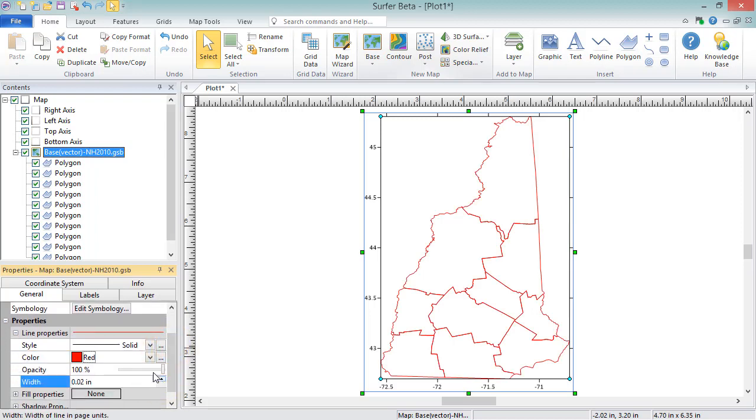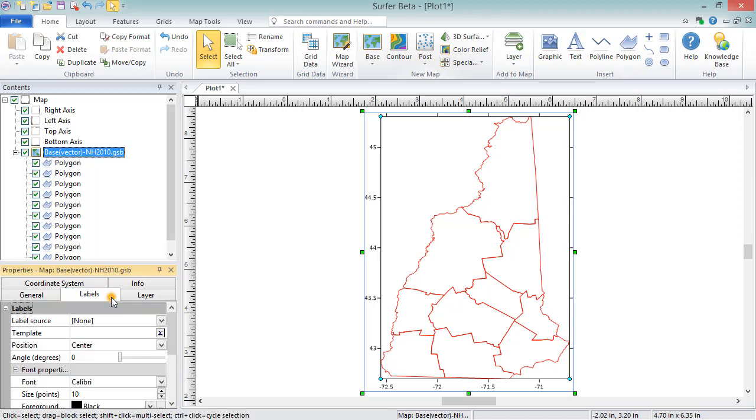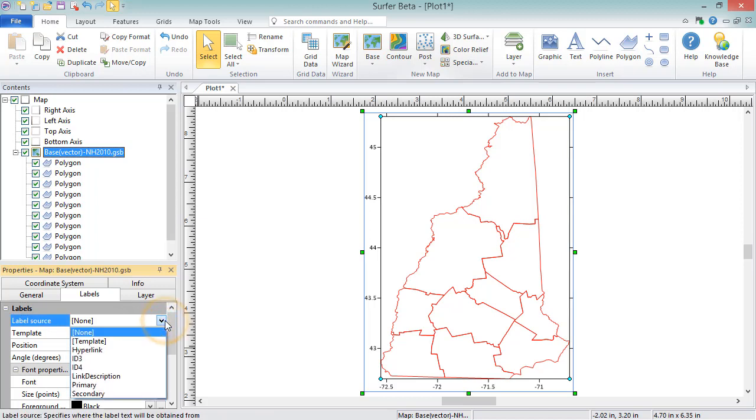On the Labels page, you can label the objects with an attribute. GSB files like this one, MIF files, and shape files are just some of the file formats that support attributes. To label the properties with an attribute, select the type of label from the Label Source drop-down list. You can choose from any of the attributes, or you can choose to use a template.